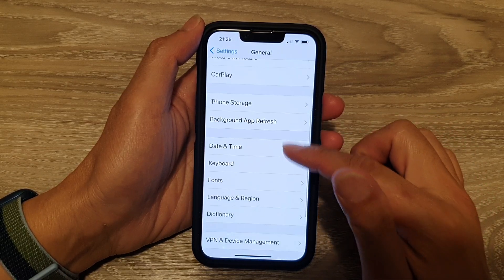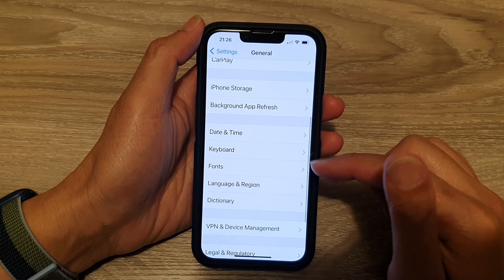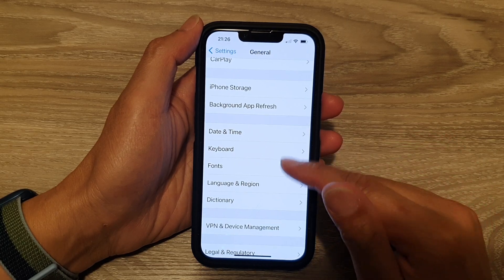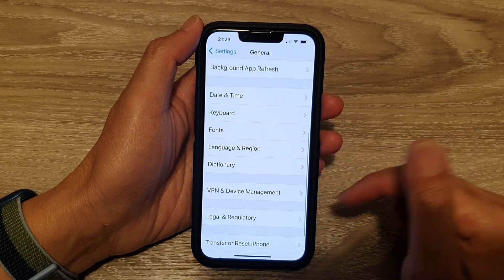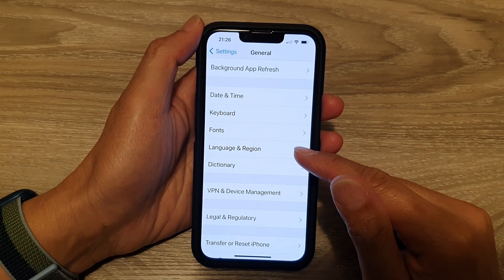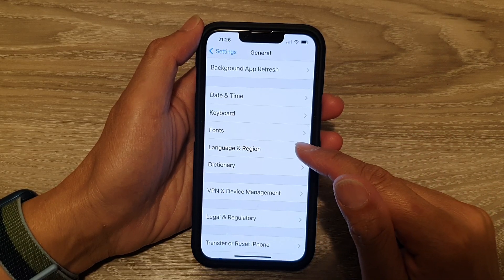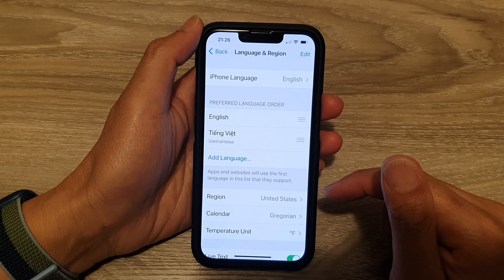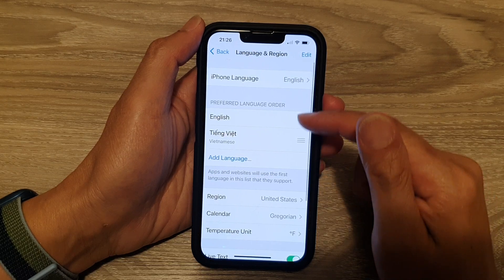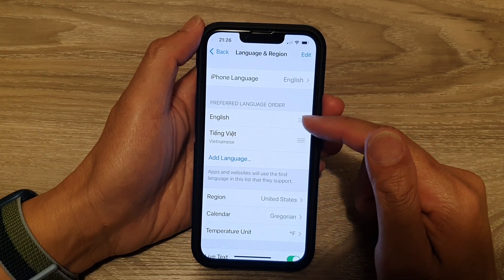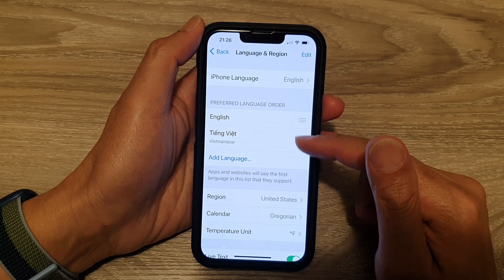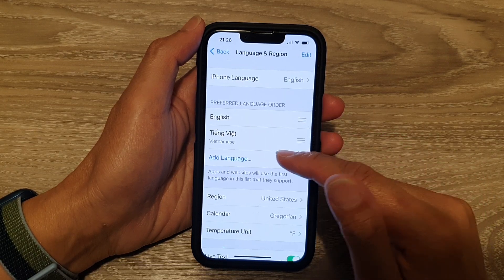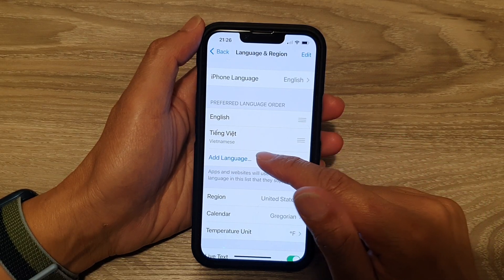Next, we go down and tap on Language and Region. Next, if you want to add in more languages, tap on Add Language.